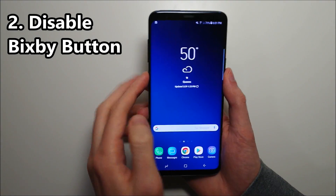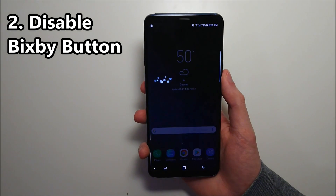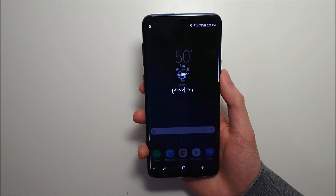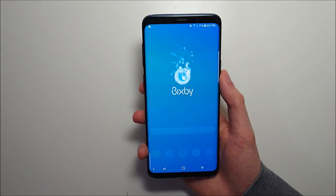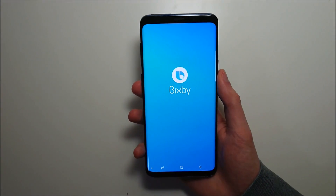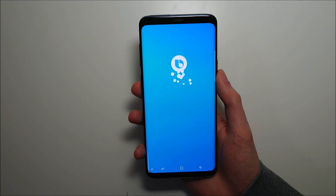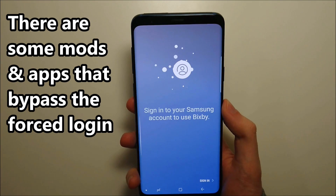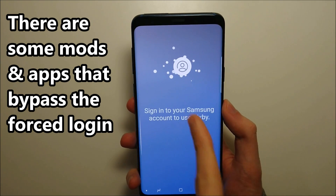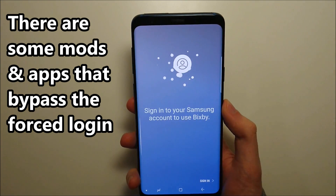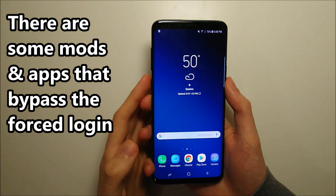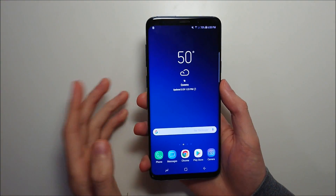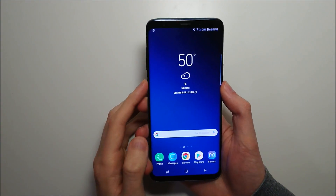And now for the button. Unfortunately you do have to sign in to your Samsung account if you want to disable it — this is the only official way. Alright, so it is signed in to Samsung, and now for disabling the Bixby key.